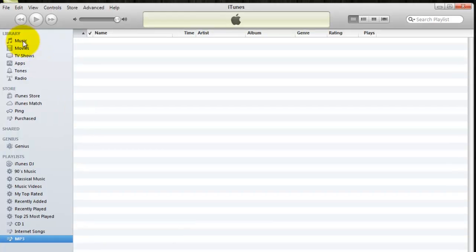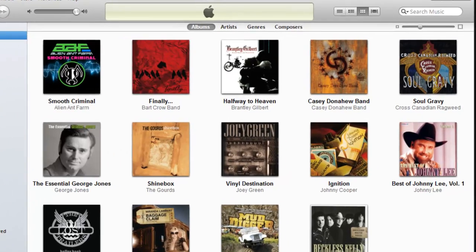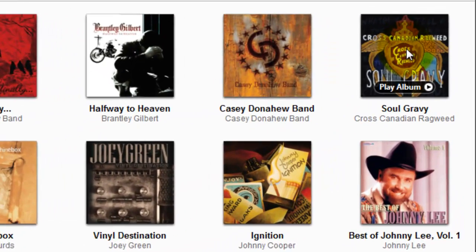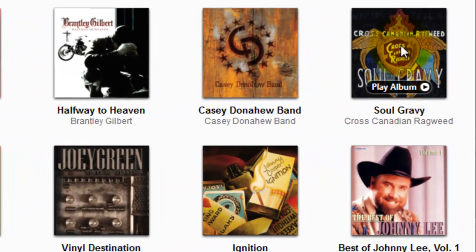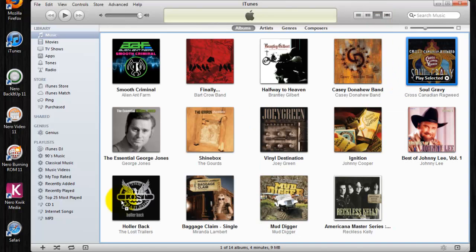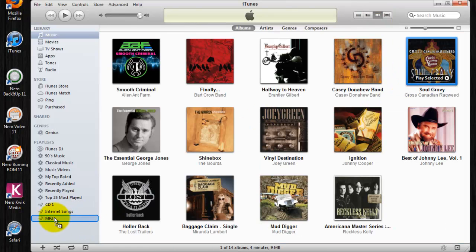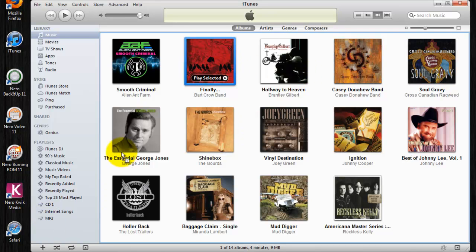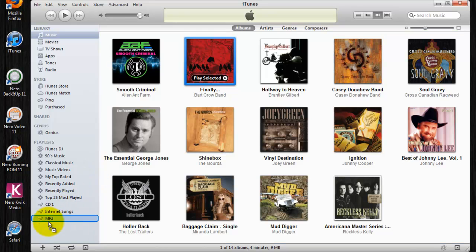Now I want to go back to my music and figure out what I want to turn into MP3s. Just drag a track to the new playlist you've just made. Drag as many as you'd like.